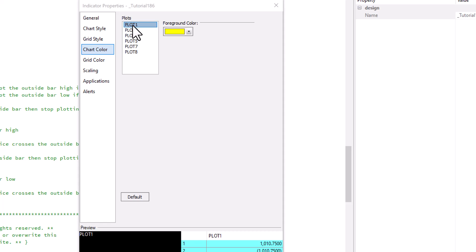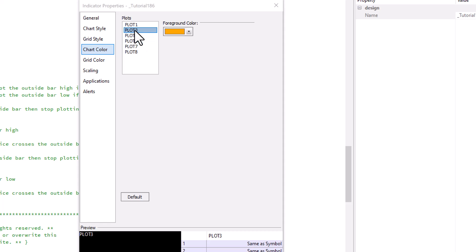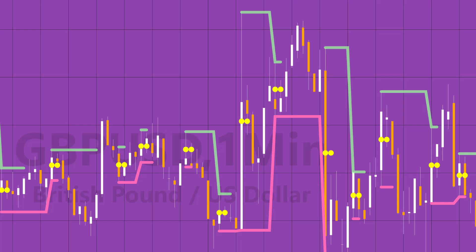You've already seen plot one I've got set as yellow, that's the one that draws the two points. Plot five is set as magenta, and then the others are a sort of mixture of colors.